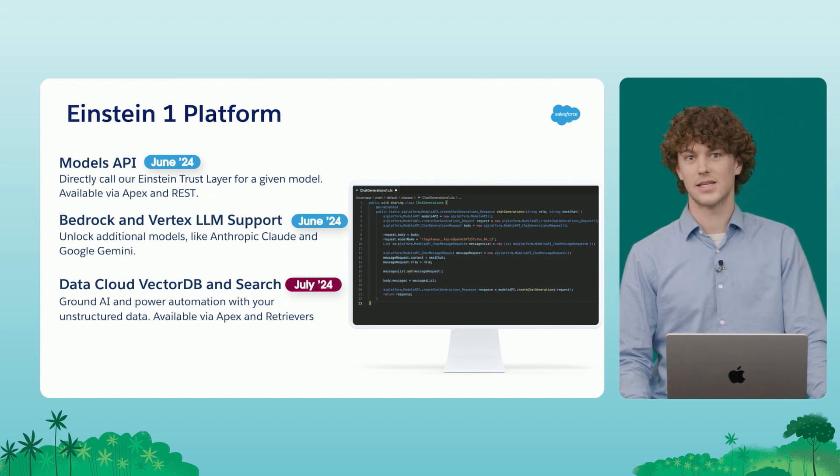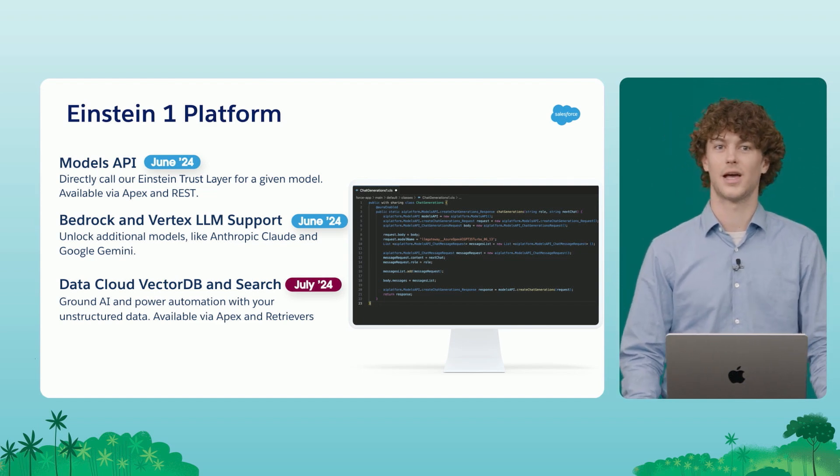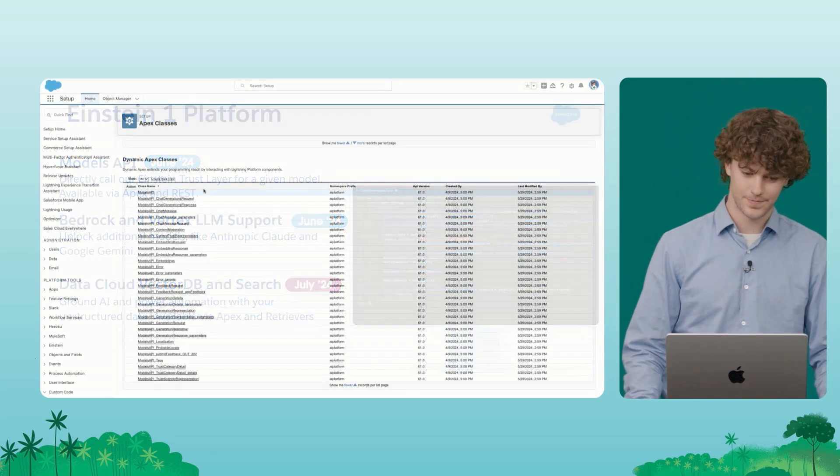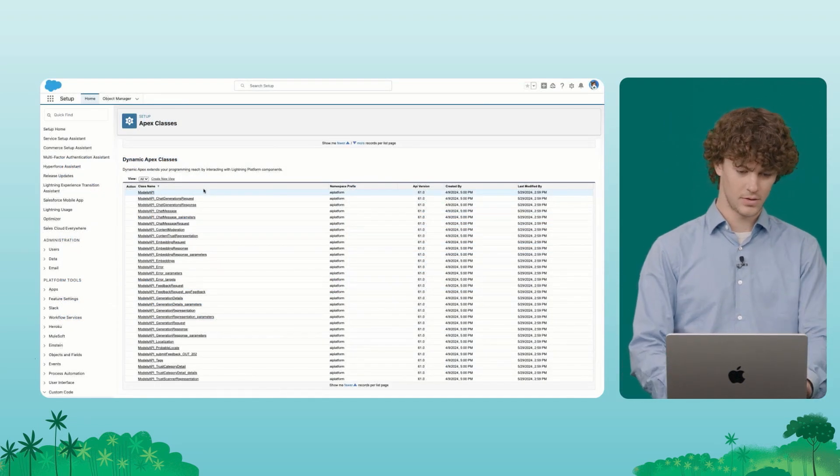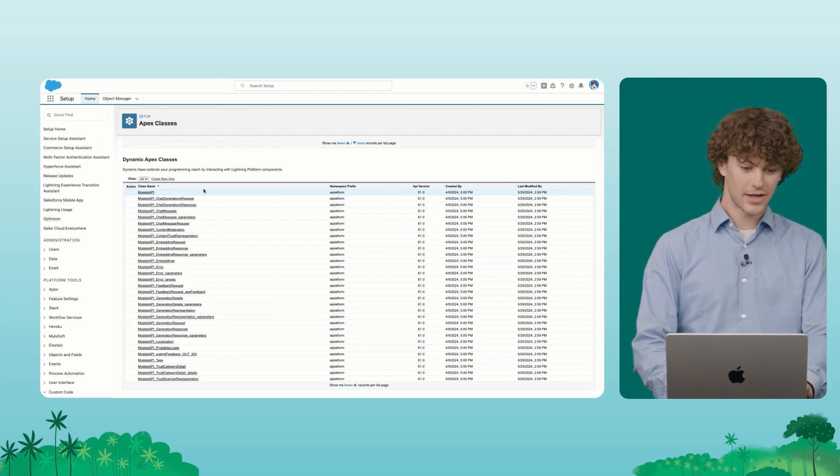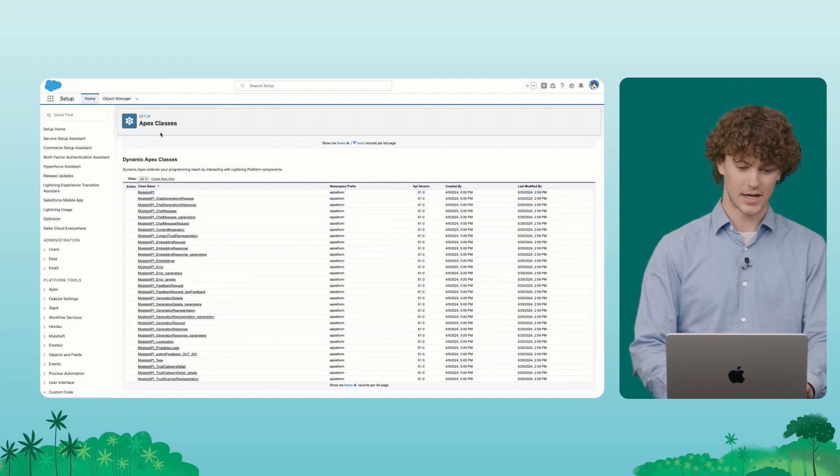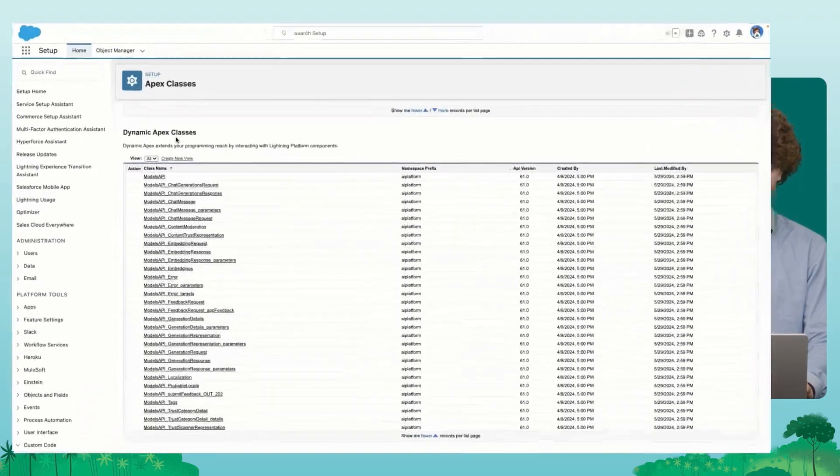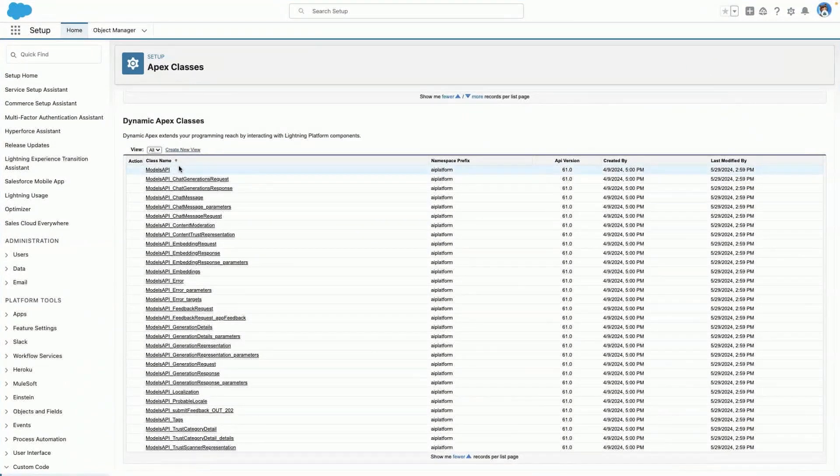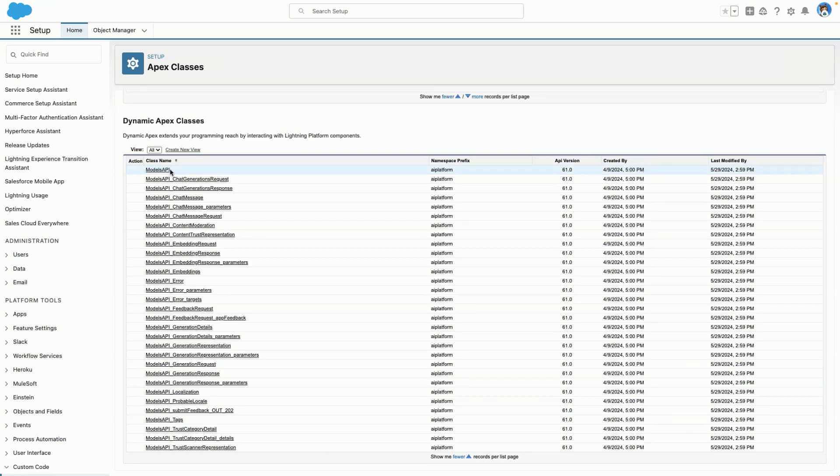So let's take a look at the models API in action. Navigating to the Apex classes page and setup, I first want to show you where this all lives. The new models API class and child classes here are what we're going to build on top of for the remainder of this demo.